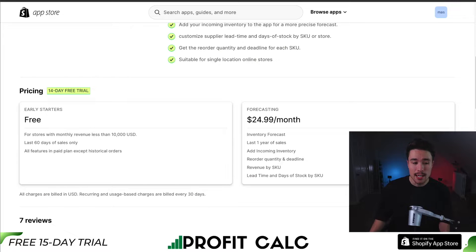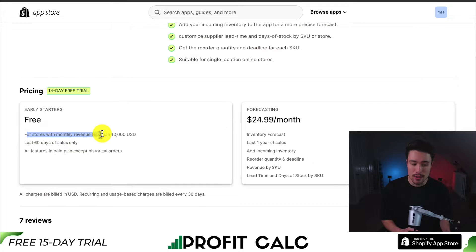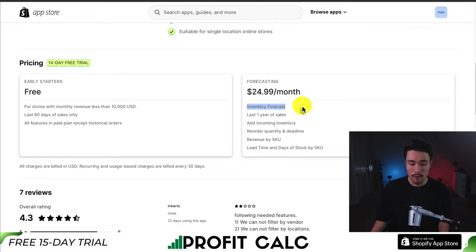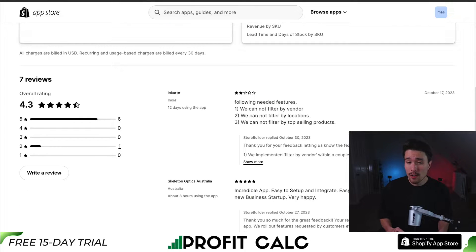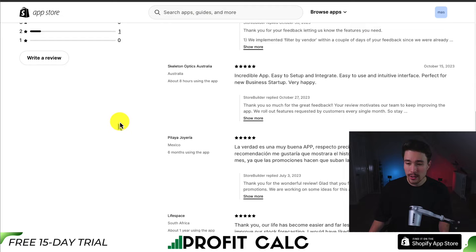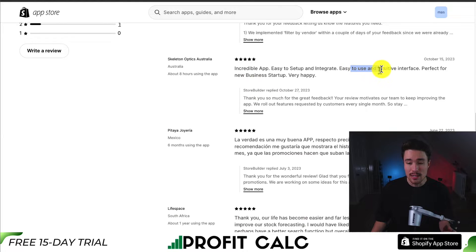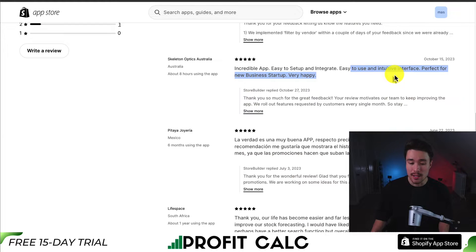In terms of pricing, there's a free 14-day trial with a completely free plan for stores with monthly revenue less than $10,000. At $24.99 a month, you get the last one year of sales as well as your inventory forecasting. In terms of reviews, sitting at a good 4.3 stars with six five-star reviews. The latest five-star review says it's an incredible app with an easy-to-use intuitive interface, and it's perfect for a new business startup.